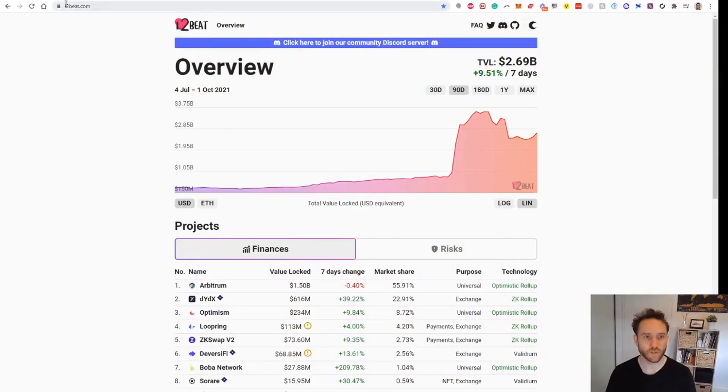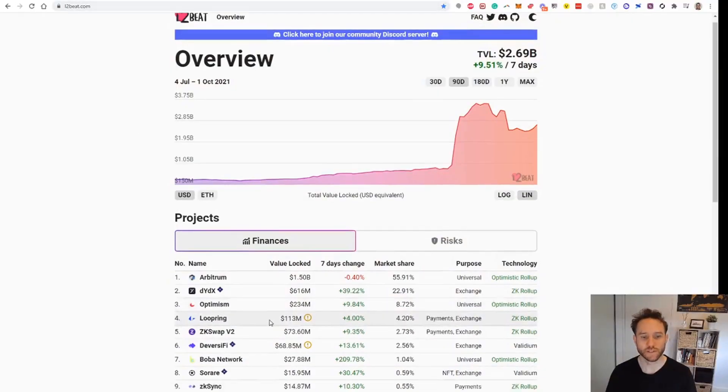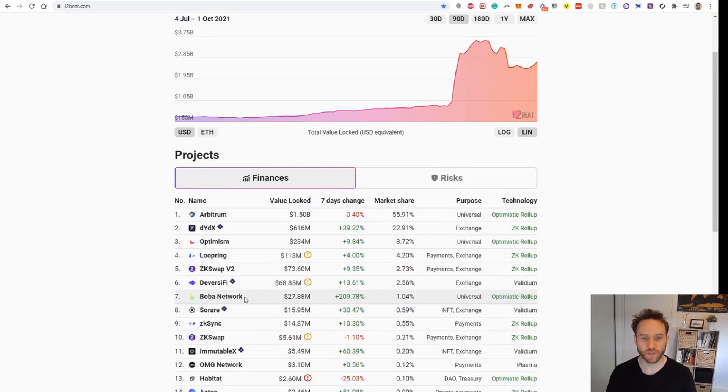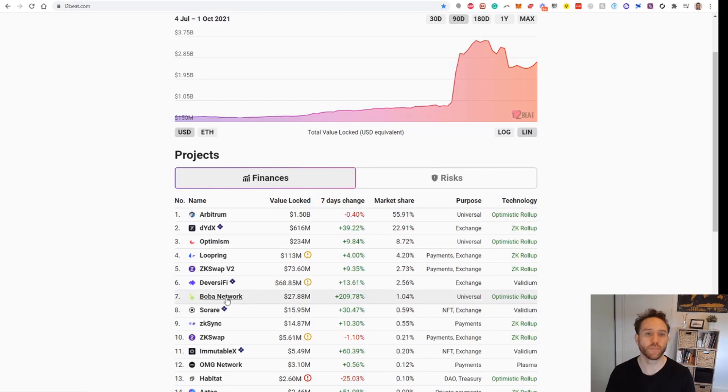We can see Boba Network on the Layer 2s has had a heap of liquidity going to it recently. It was way down, but in the last few days it's come way up because there's an announcement of an airdrop.